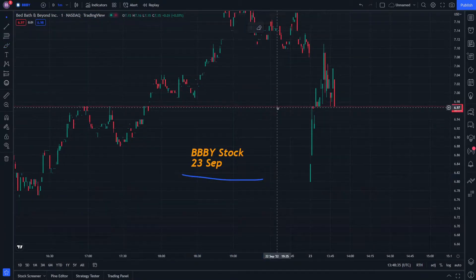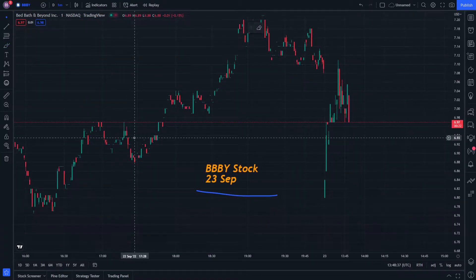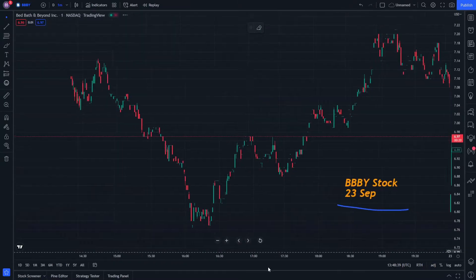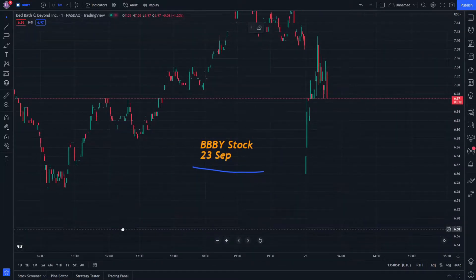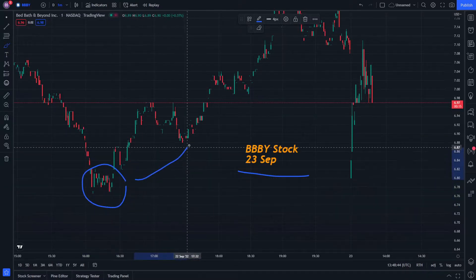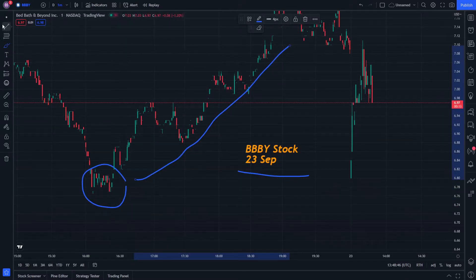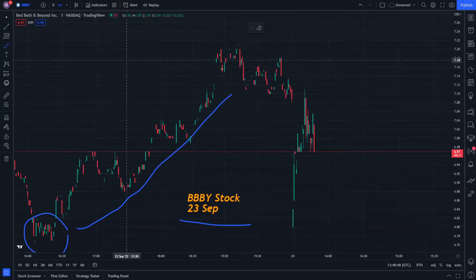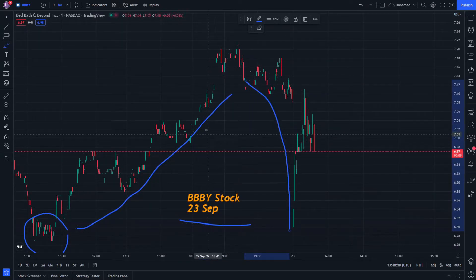This is BBBY stock and this is the chart where we can start from. We have the increase in momentum here and the decrease in momentum here, so let's see why.